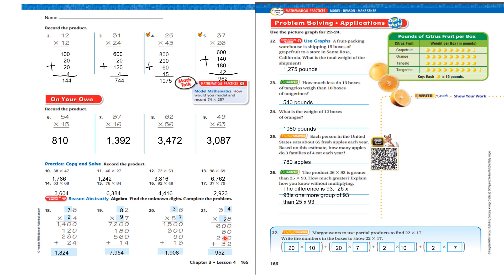Let's look at this one. 30 times what number equals 600? Well, I know 3 times 2 is 6, so 30 times 20 is 600. Now, 20 times what number equals 80? I know 2 times 4 is 8, so 20 times 40 is 800. Add all that up and I get 952.